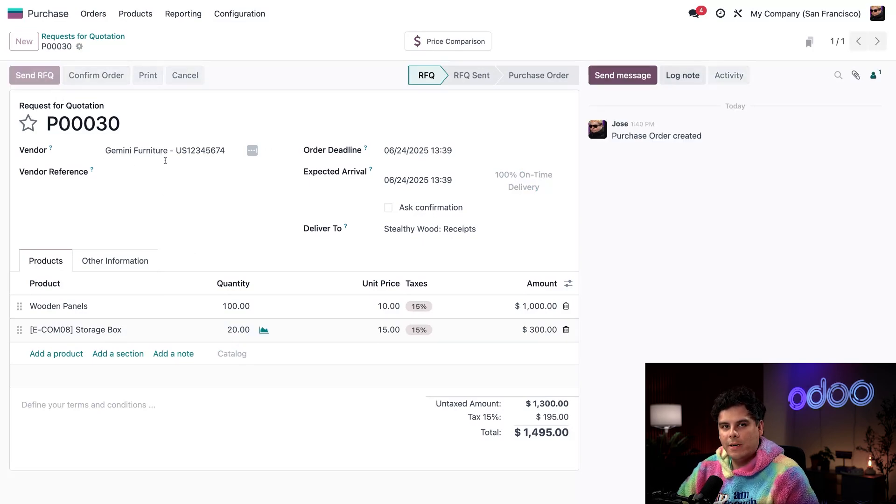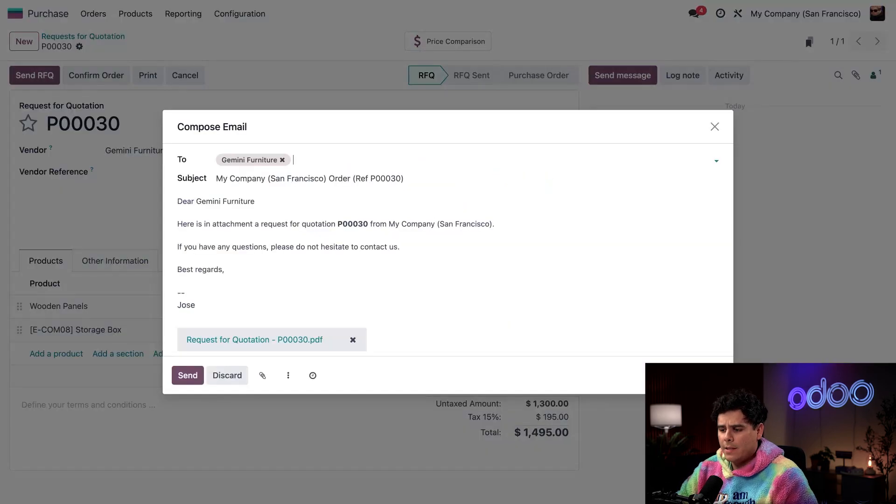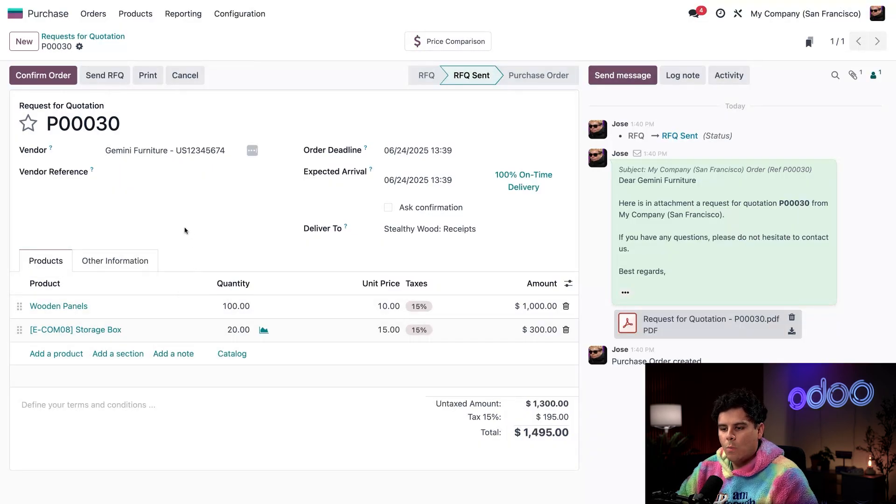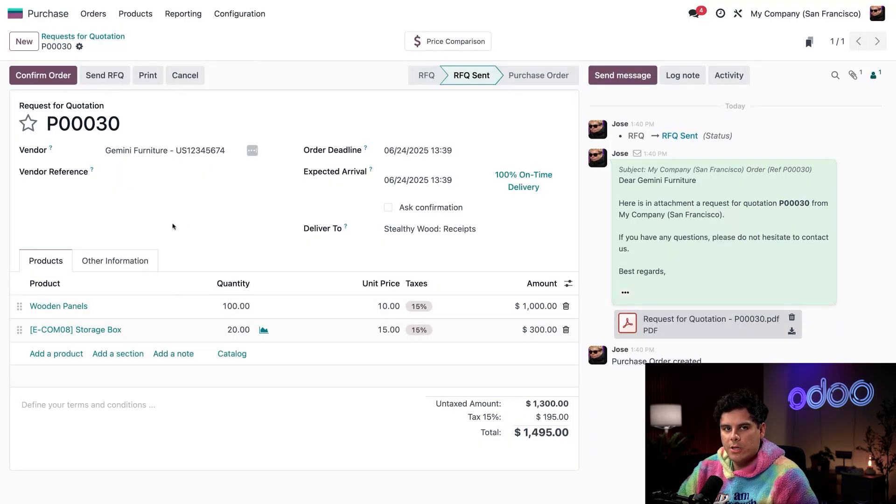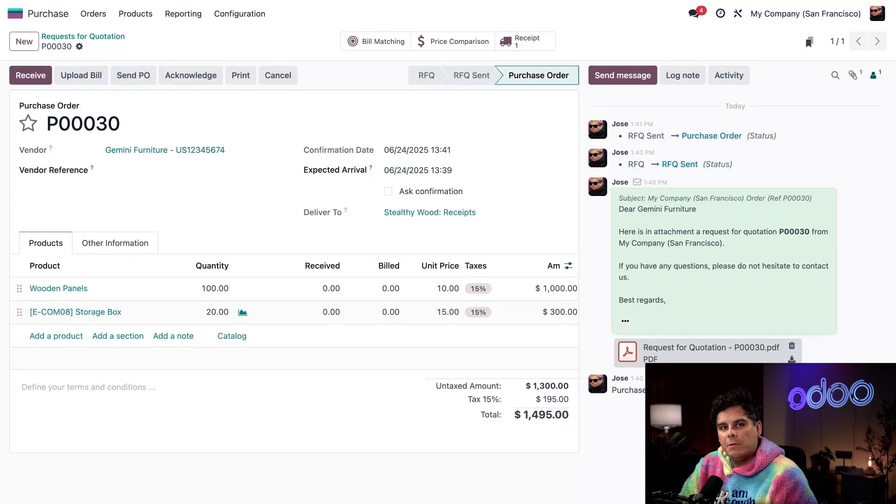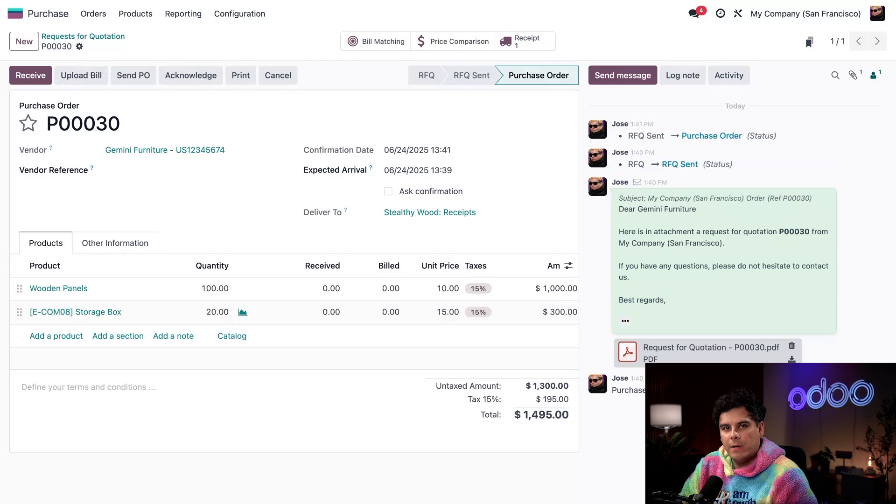So send the RFQ. There we go. And then once that's done, we're going to select Send on our nice little email pop-up. Now, once we have confirmation from Gemini, I can confirm the order. This converts the RFQ into a purchase order and reserves inventory based on what's available.